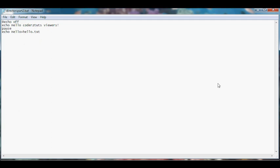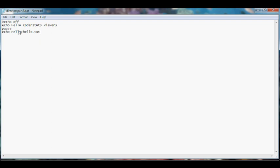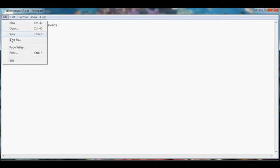So right now we have echo hello greater than sign hello.txt. As we know hello will show up in hello.txt but if we run the batch file twice will we see two lines of hello in hello.txt? Let's find out.